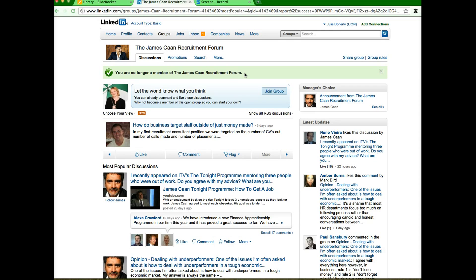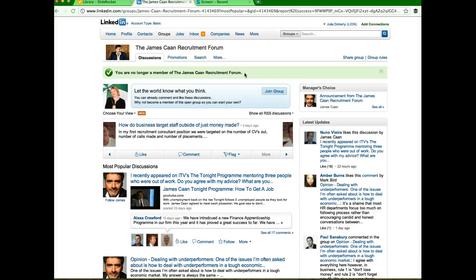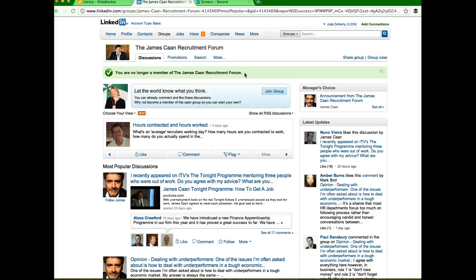So that's another quick how-to video from Julia Doherty at Green Umbrella. You know my strap line, it's connecting people, creating business. That's what we're all about. Thank you, bye bye.